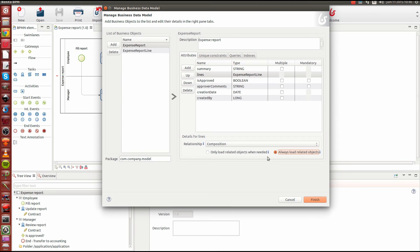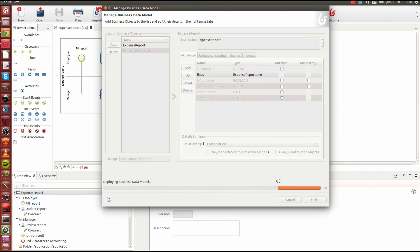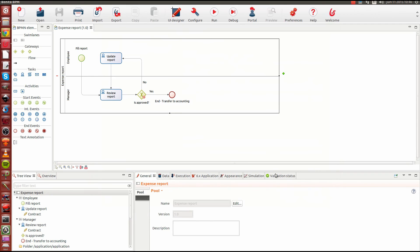All right. So we're done with defining our business data here. The BDM is ready. We can just hit finish. This will create a database structure for us. And this will help us also to access it by creating some Java objects that we can use in our process.